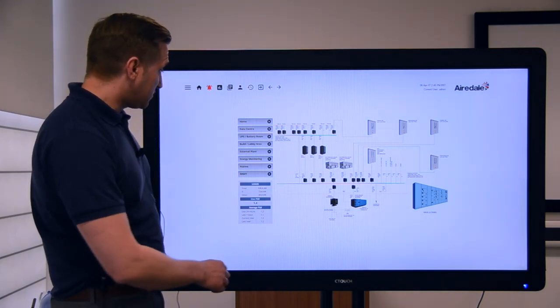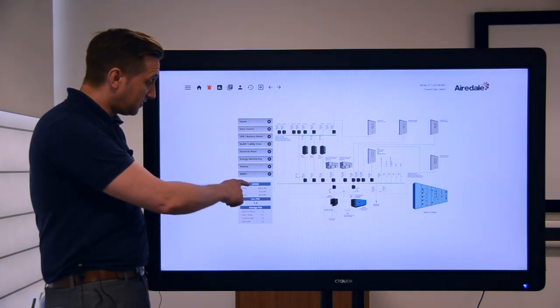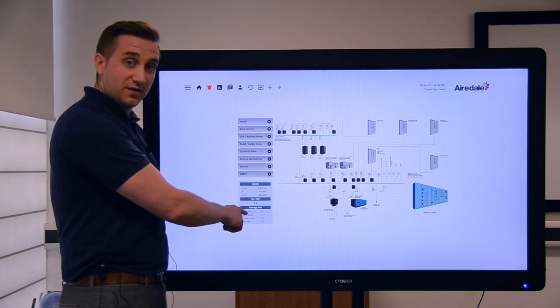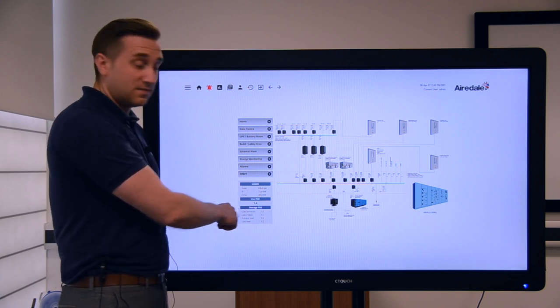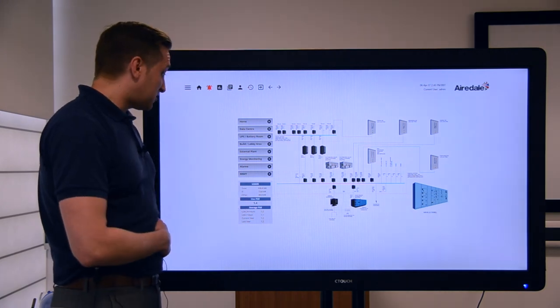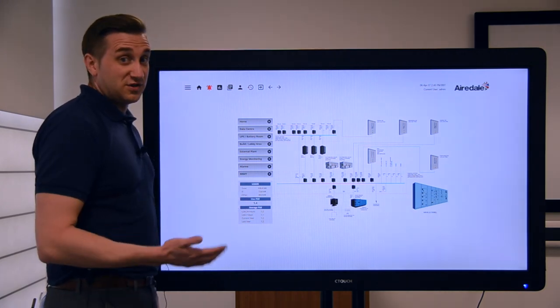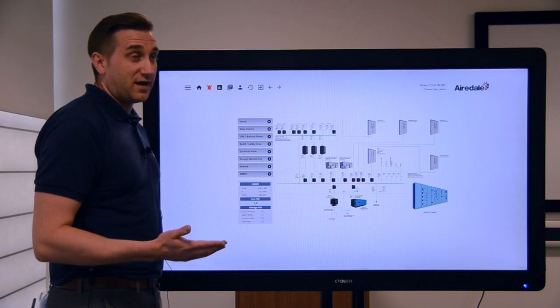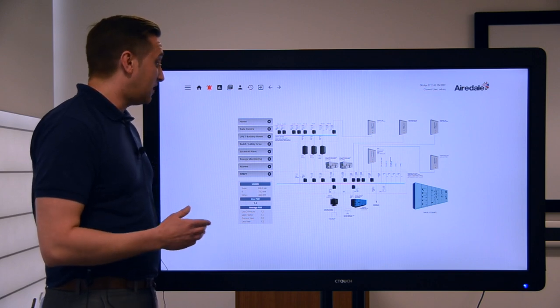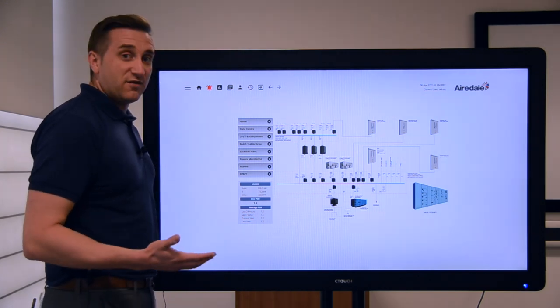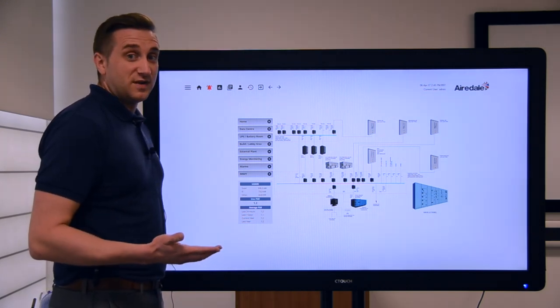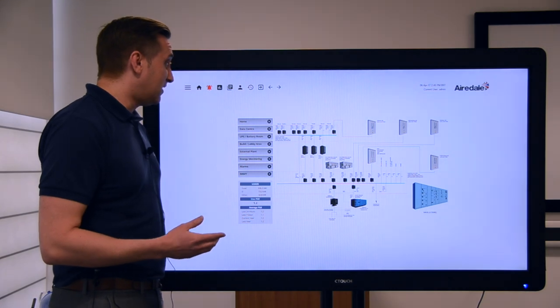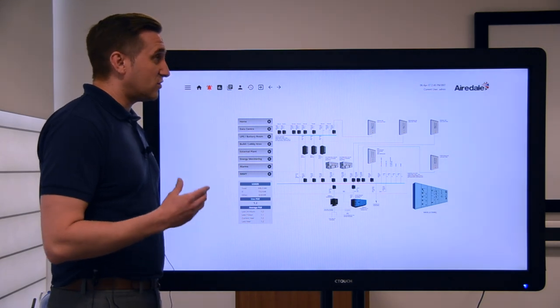Also on the side you've got there the live PUE of the system. That's a metric which is used in data centers which allows the user to gauge how efficient their system is and how much IT load is there compared to how much energy it's actually using.